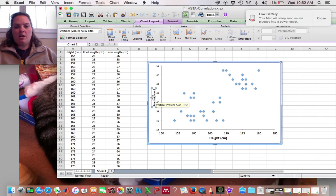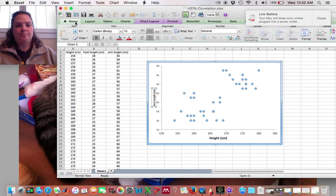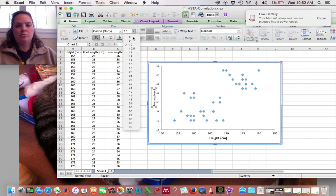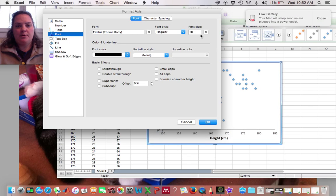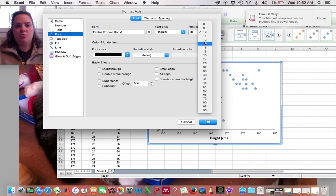And I'll make this bigger as well. And I'll make my numbers bigger, 12.